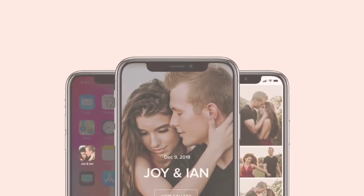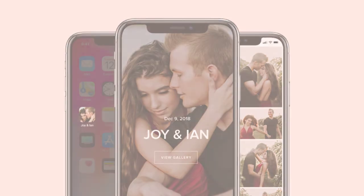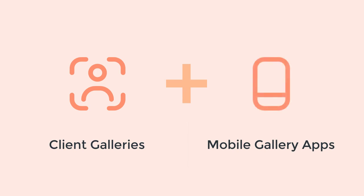Along with Client Galleries, Pixpa also offers mobile gallery apps that enable you to deliver images to clients as beautiful photo gallery apps. Together, Client Galleries and mobile gallery apps deliver a fully digital workflow that helps you manage your clients better.